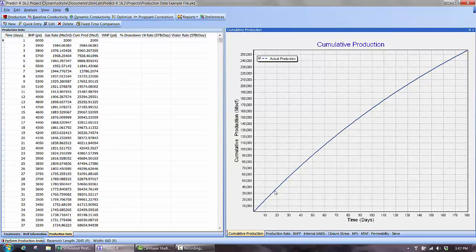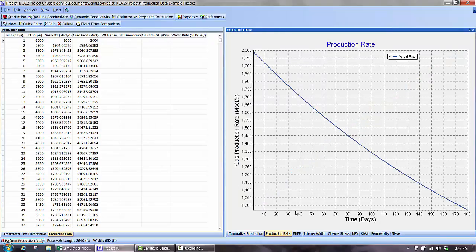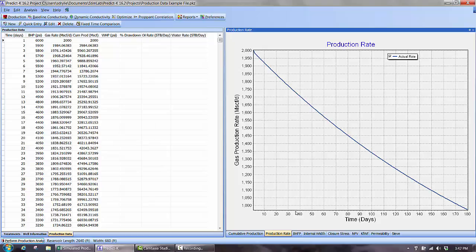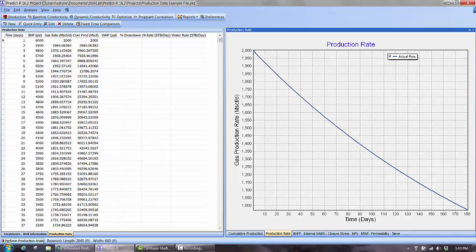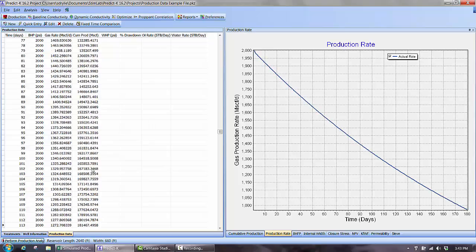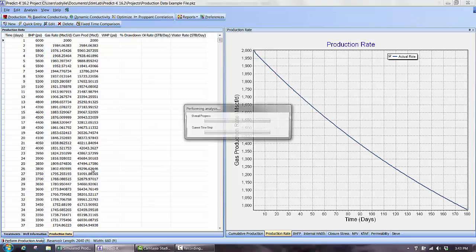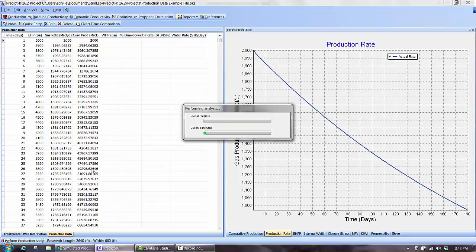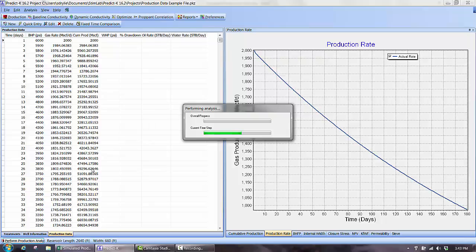The cumulative production and rate graphs will update based on the new data. Cumulative production will only display if it is provided. PREDICT-K does not calculate cumulative production from the input gas rates. With the flow control variable defined and the production data input for comparison, you can now run the model by pressing the perform analysis button at the bottom left corner of the screen. If the simulation period is longer than the input data, it will use the last bottomhole pressure provided for the remainder of the simulation.